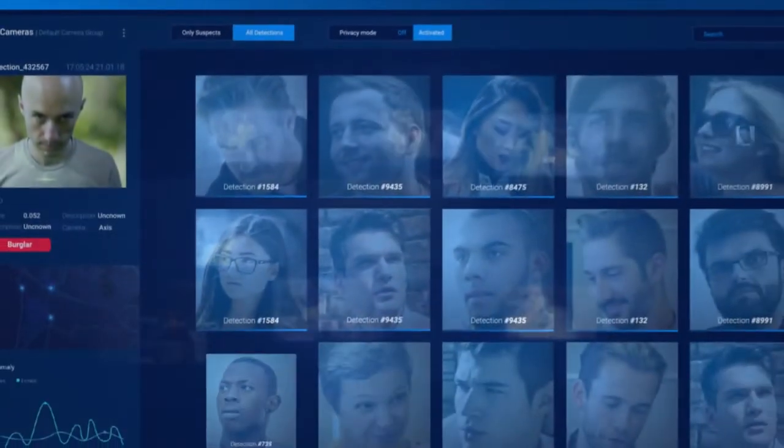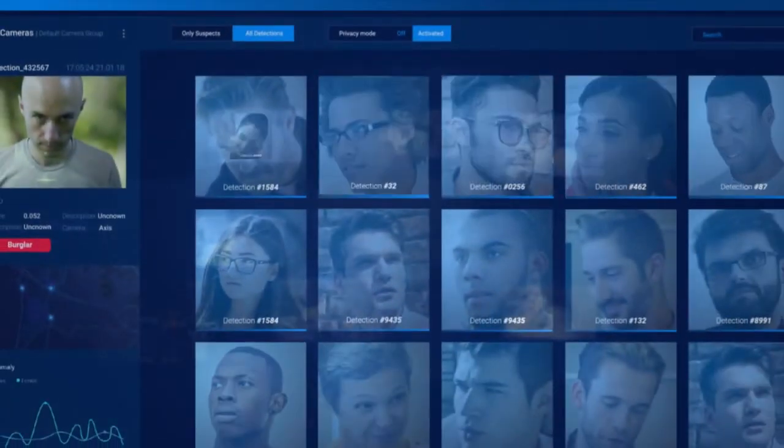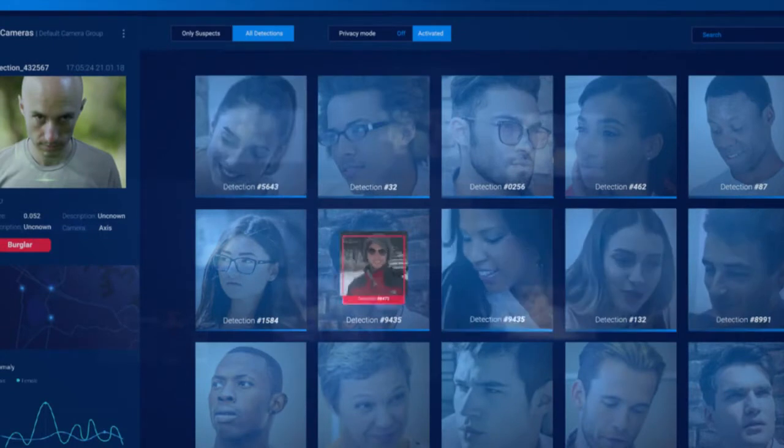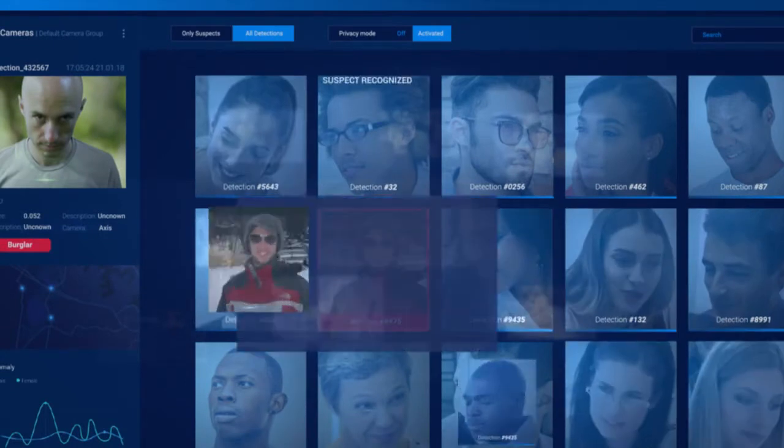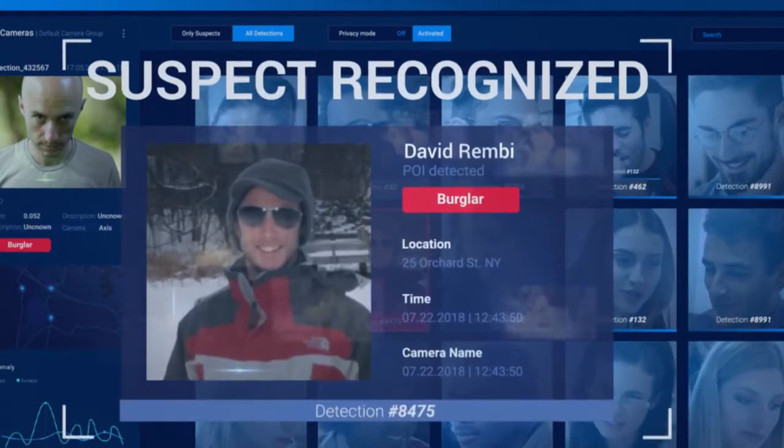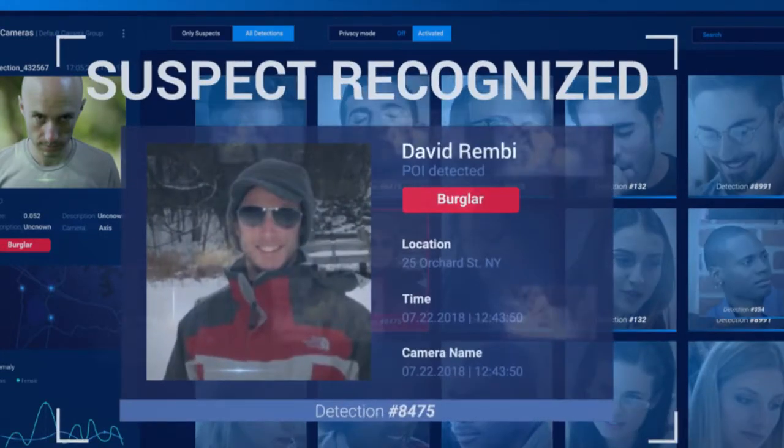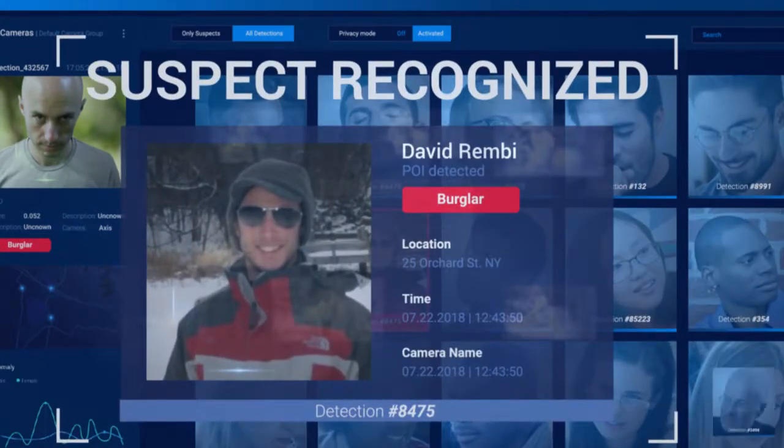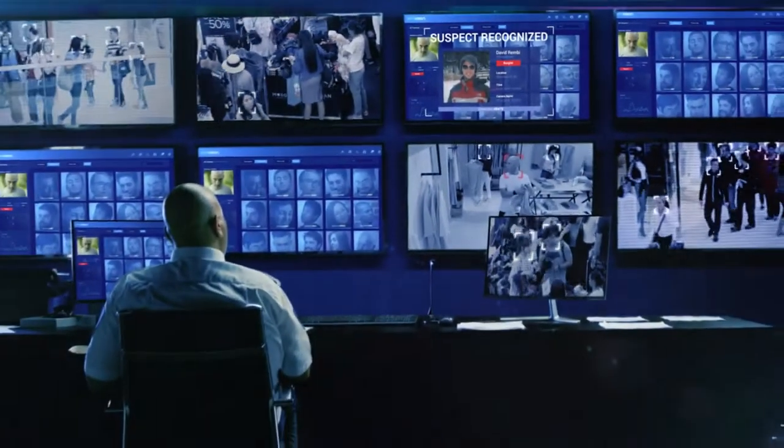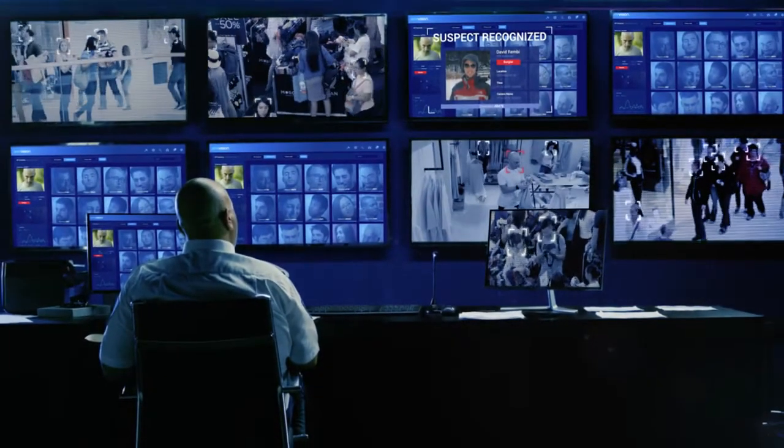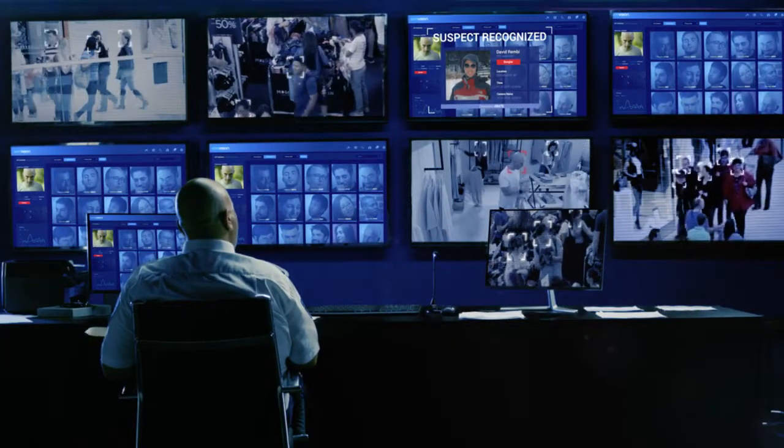Our platform will use this model to search your database. If it finds a match, it will create an alert. This process happens simultaneously within a multi-camera environment on all faces in the field of view.